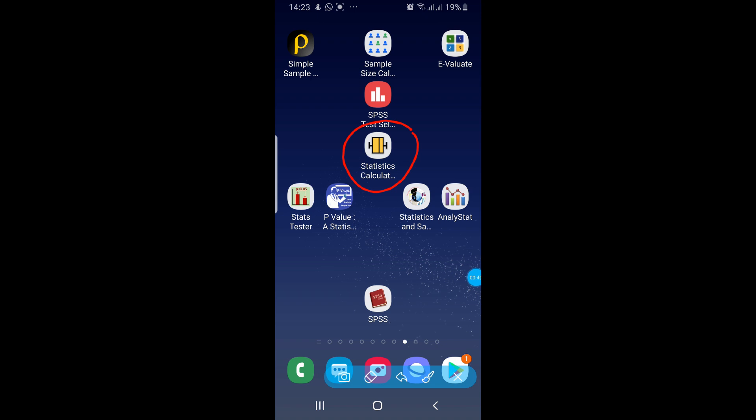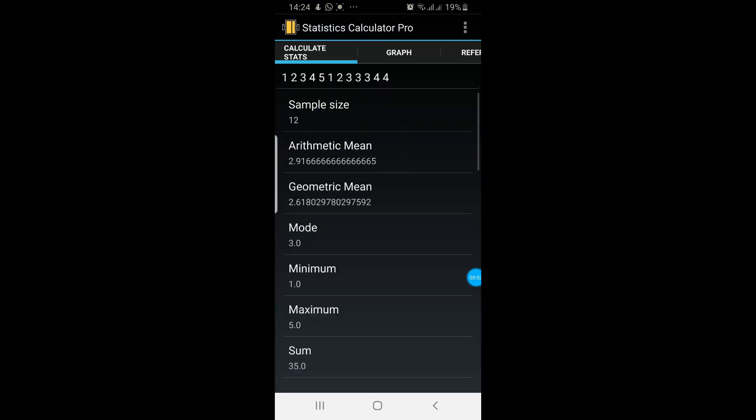For example, it can calculate the mean, the mode, the median, different quartiles, etc. So you will need to click on this application.